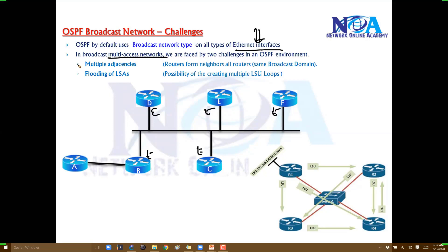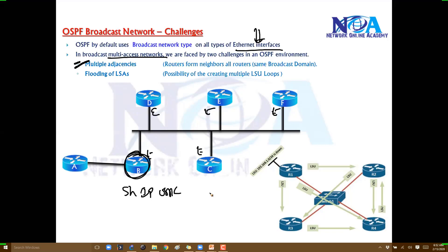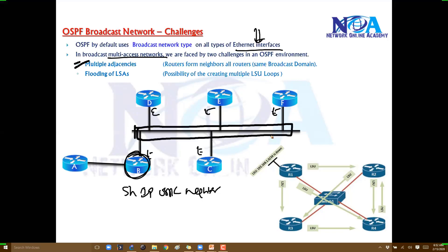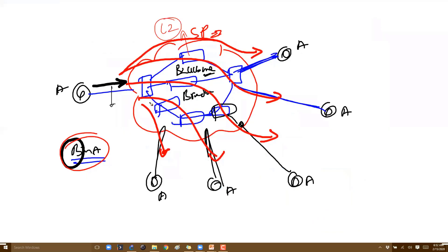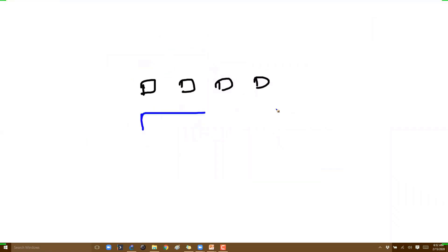The first challenge is multiple adjacencies. When we configure OSPF on these routers and verify with 'show IP OSPF neighbor,' this router will have multiple neighbors because they're all connecting to one centralized backbone network — every router is a neighbor of every other router.